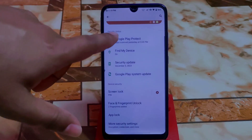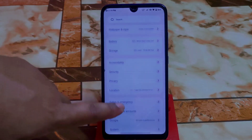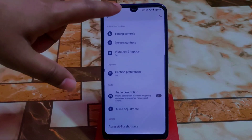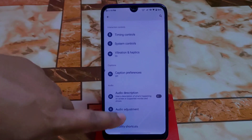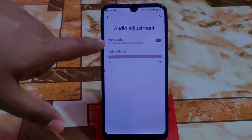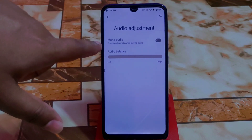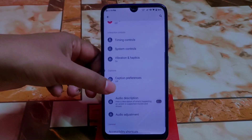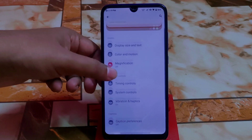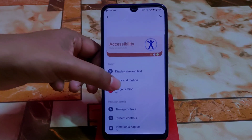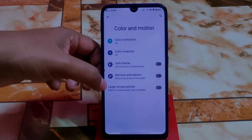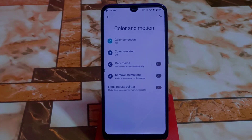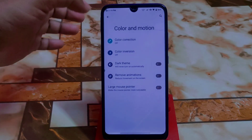You can use whichever option you prefer. We also have accessibility — let me show you that. Under accessibility, we have audio adjustment where you can enable combine channels, and there's color and motion where you can enable or disable animations on screen.